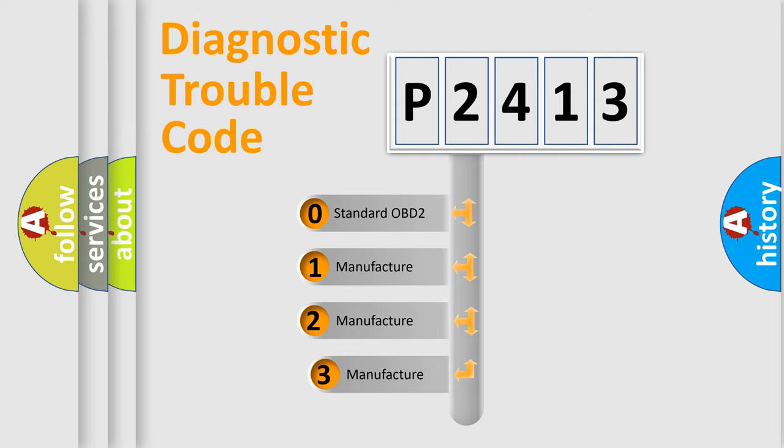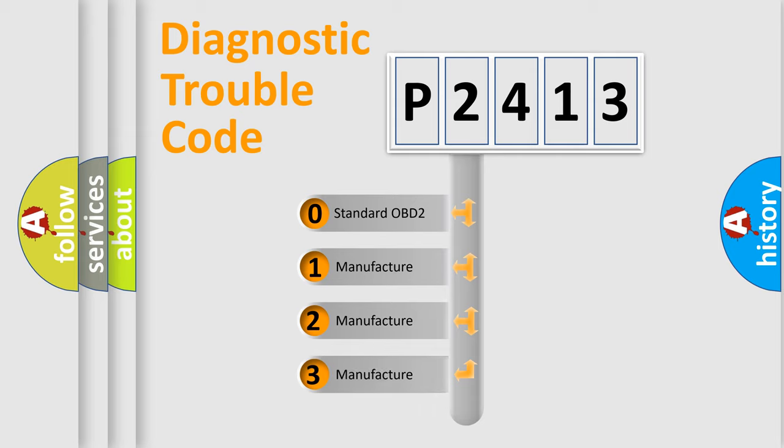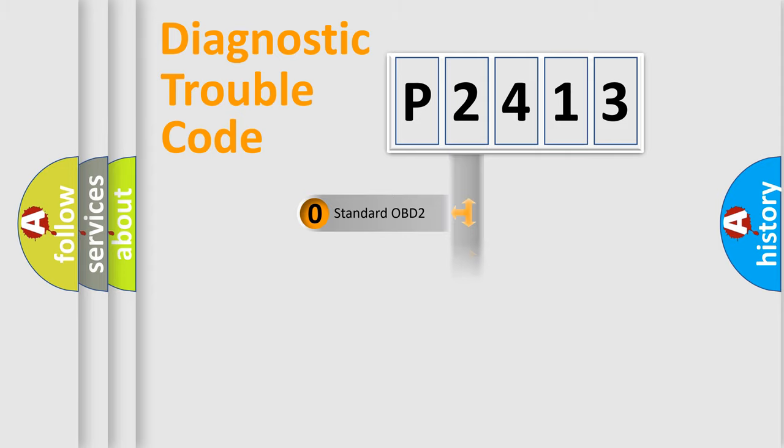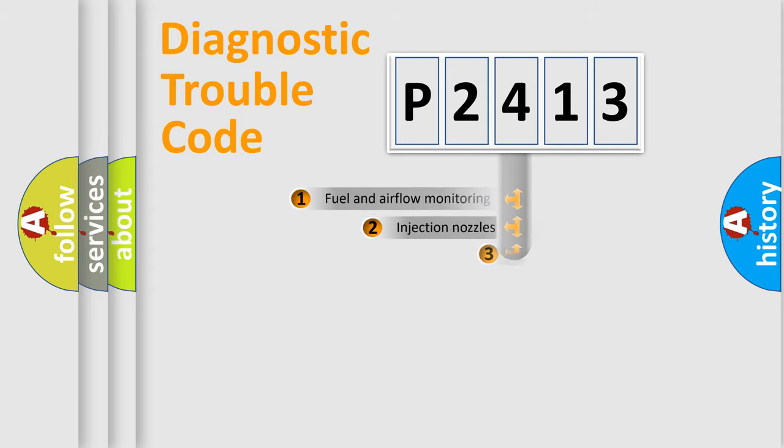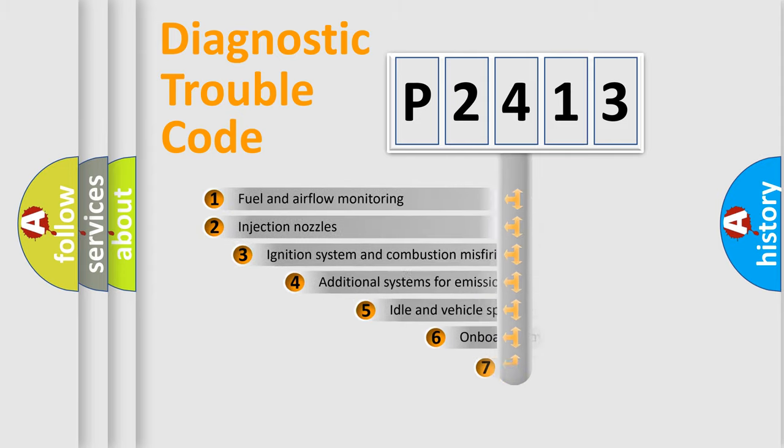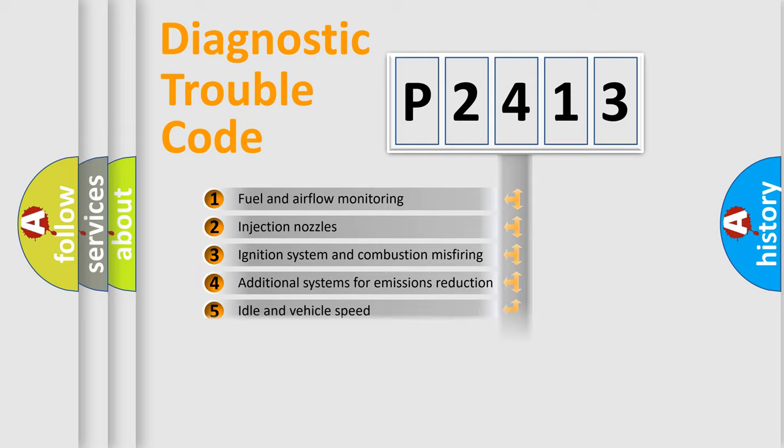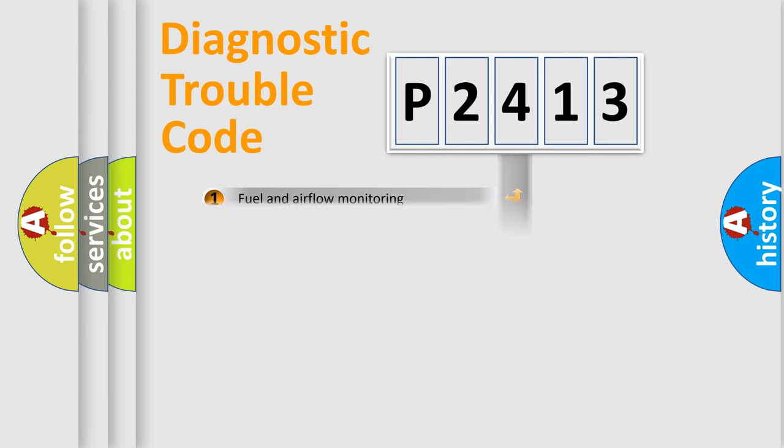If the second character is expressed as zero, it is a standardized error. In the case of numbers 1, 2, or 3, it is a more prestigious expression of the car specific error. The third character specifies a subset of errors. The distribution shown is valid only for the standardized DTC code.